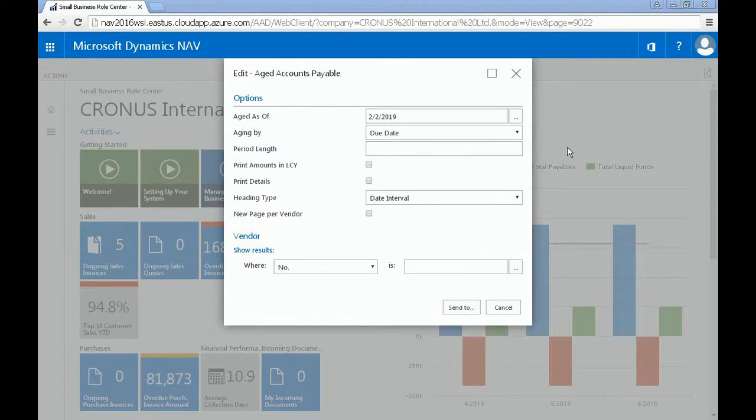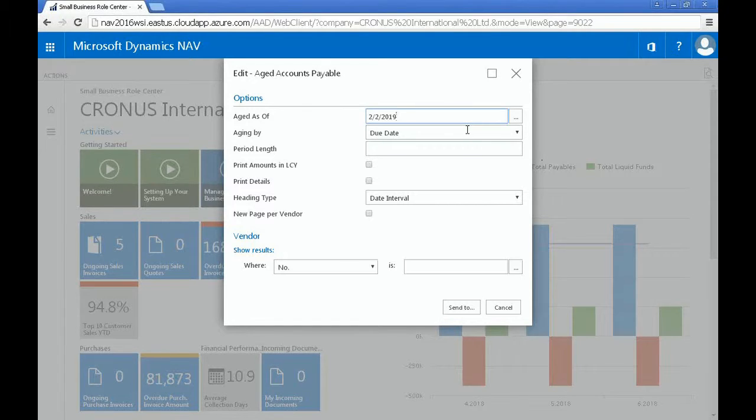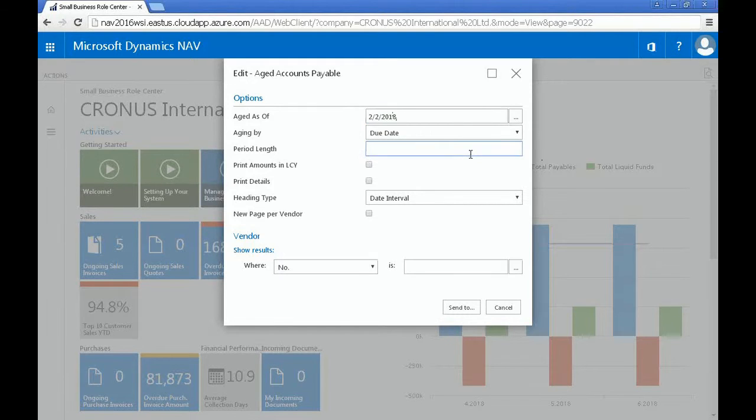For example, if you wanted to drill down on the age as of date to start from February 2, 2018, you can type that in here. Or, if you wanted to put in the period length for two months, you can put in 2M.